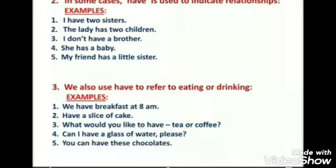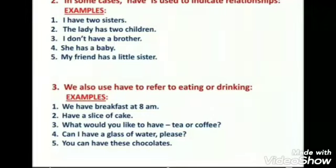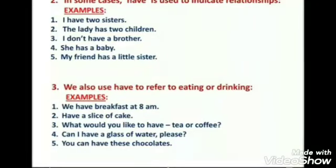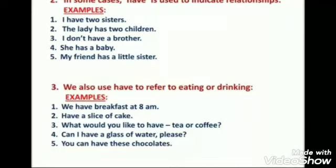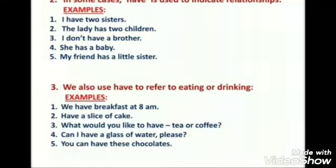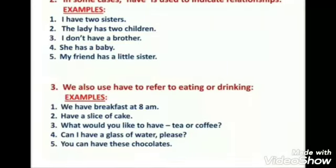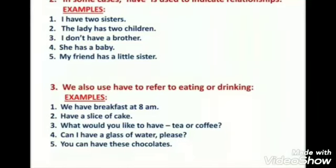In a negative sentence, we use 'do' with 'have' and 'does' with others. So: 'I don't have a brother.' 'She has a baby' becomes 'She doesn't have a baby' in the negative. In a negative sentence, there will be only 'have' — 'has' is not used. Example: 'My friend has a little sister.'